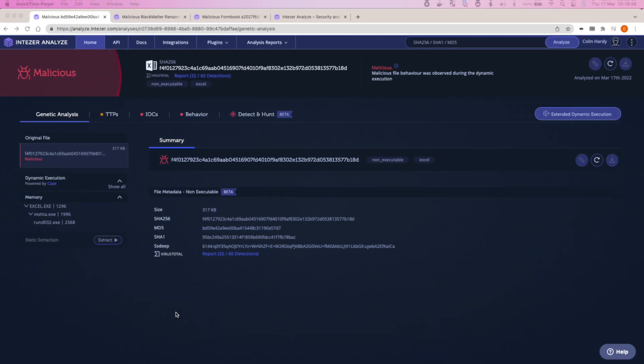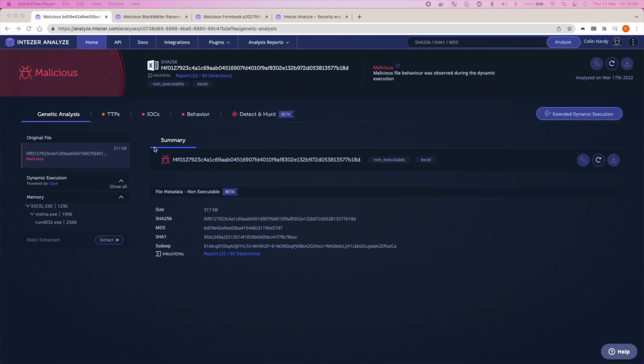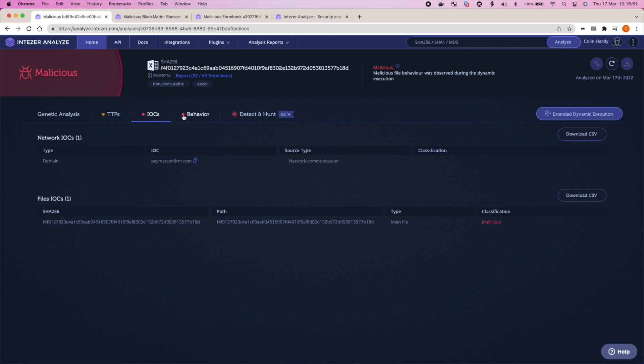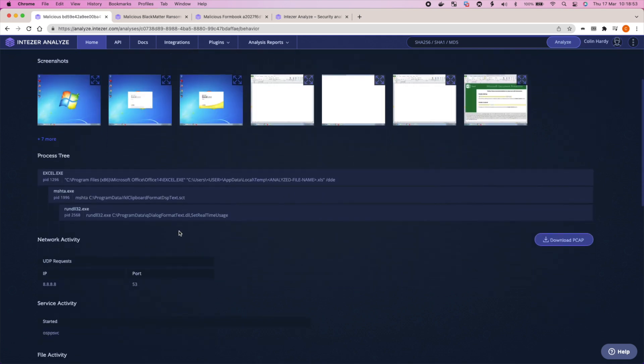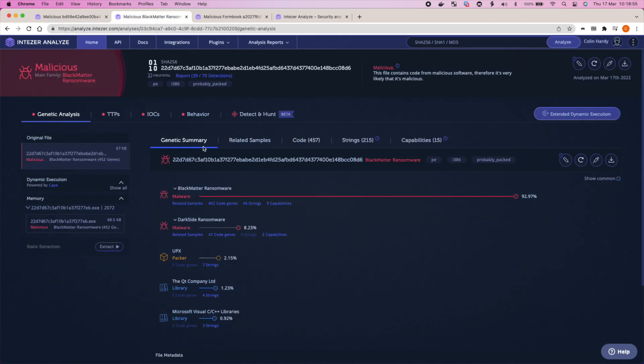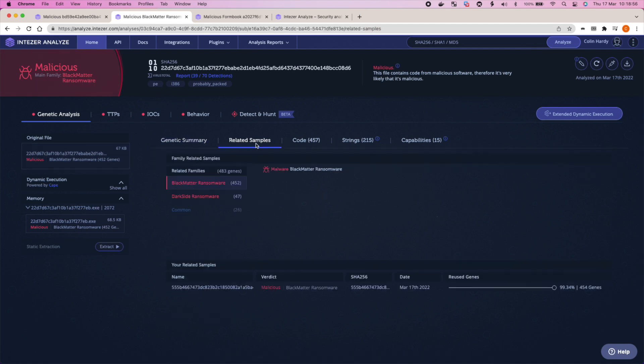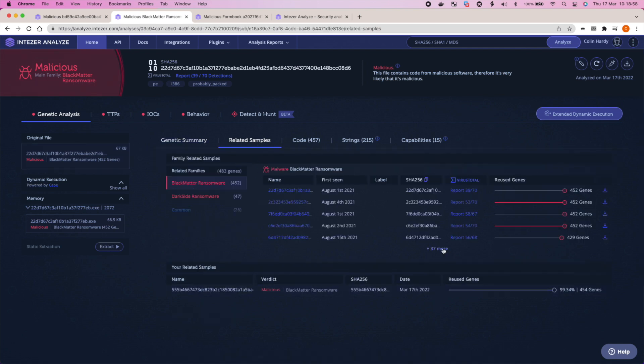Today, I'm going to show you the power of Intezer. I used Intezer to deep dive into these malware attacks, and I'm going to show you the features that I most love about this platform. Intezer is free to get going, but I will also talk about some of the cool features you get if you look to integrate this platform into your security team in your organization.